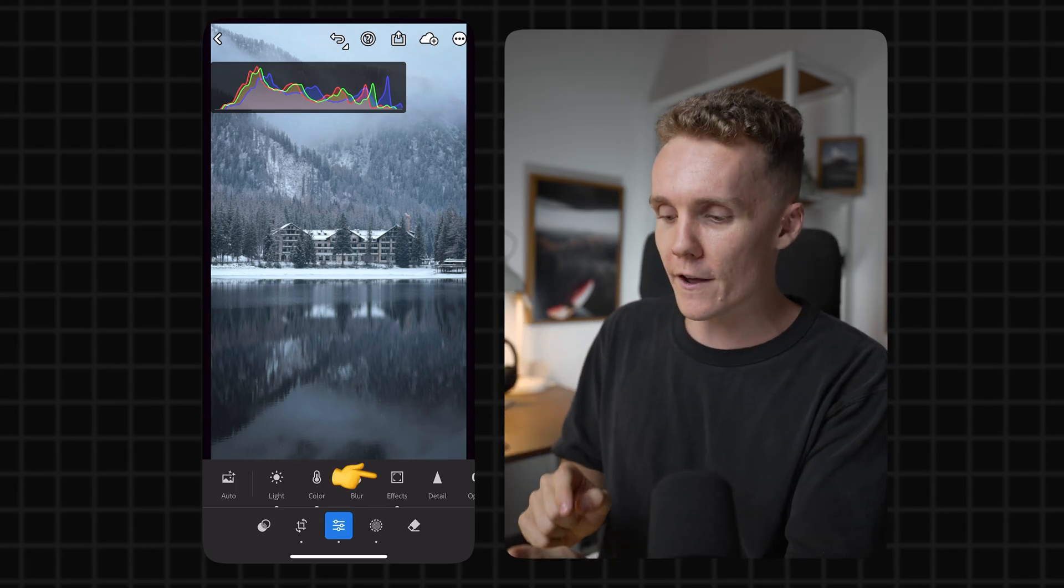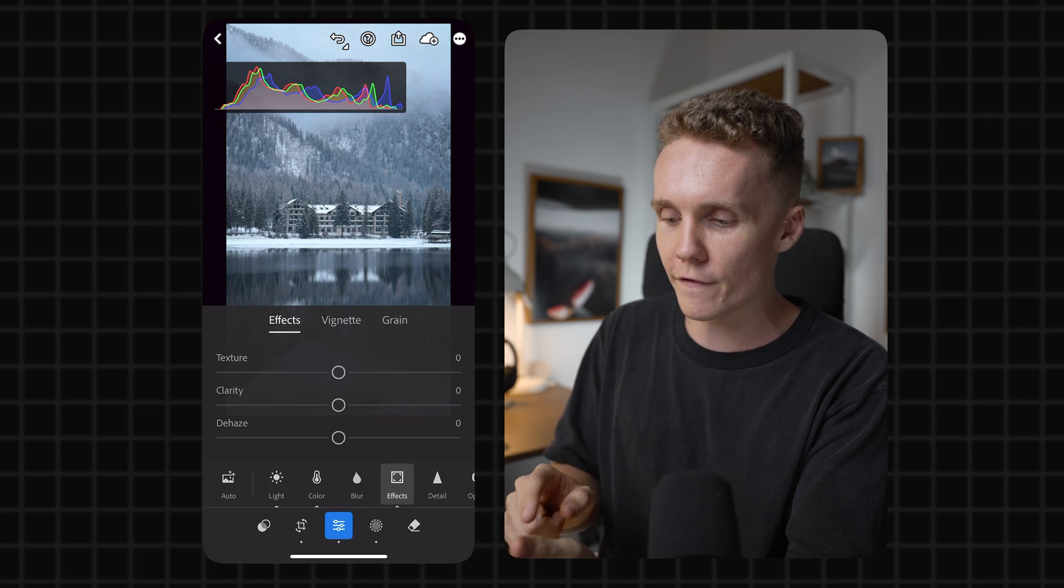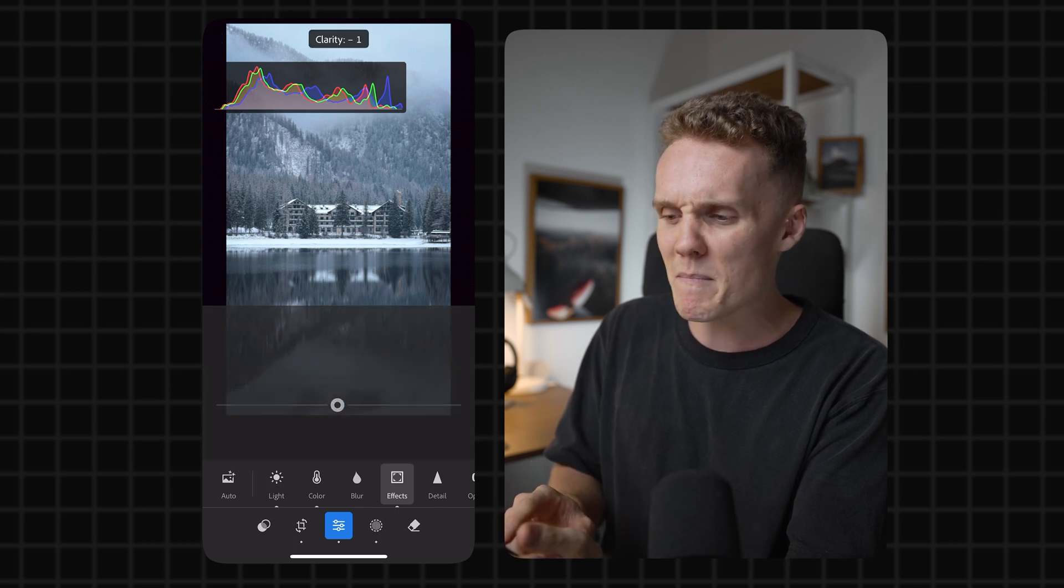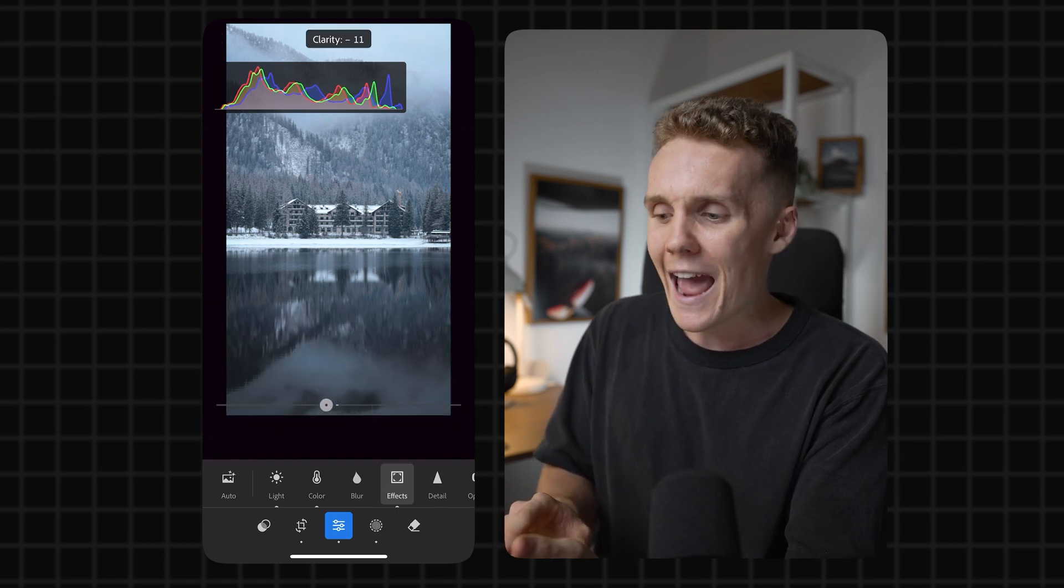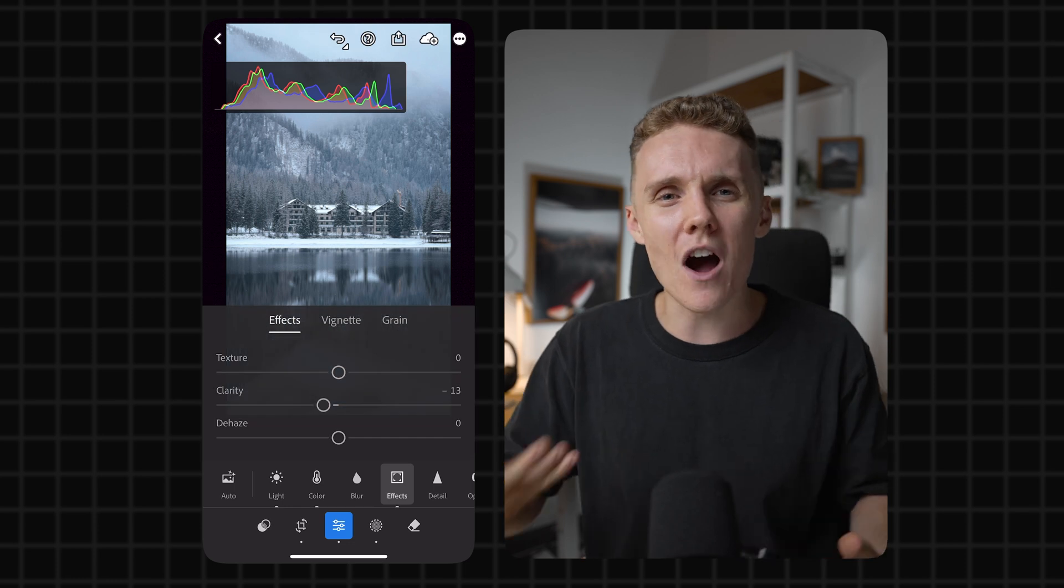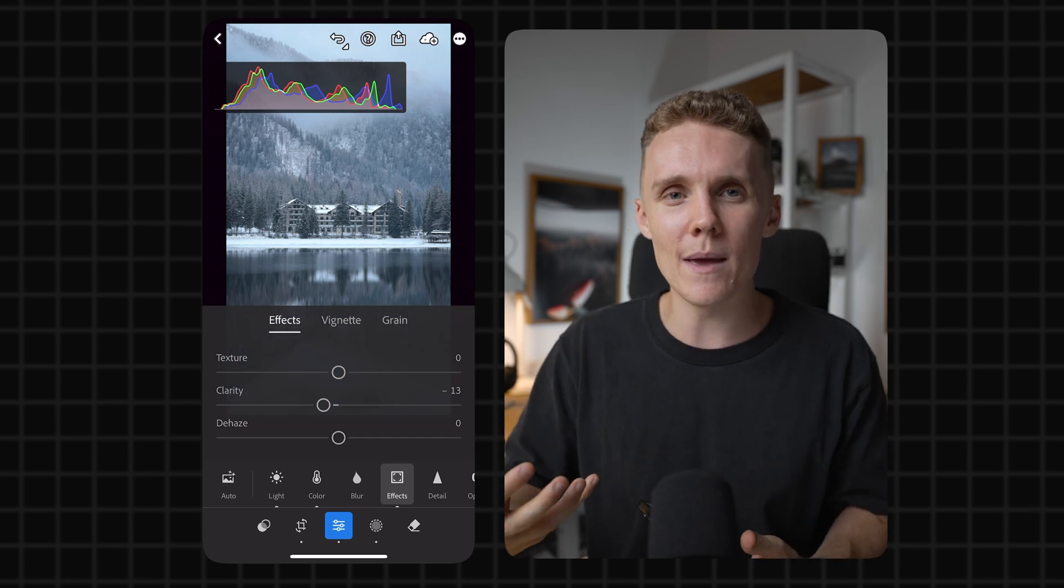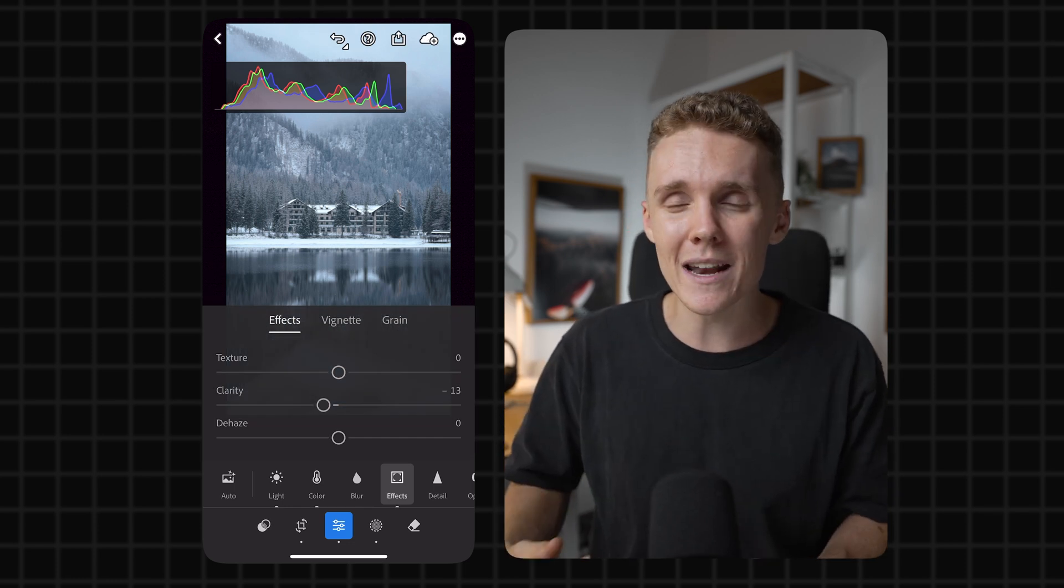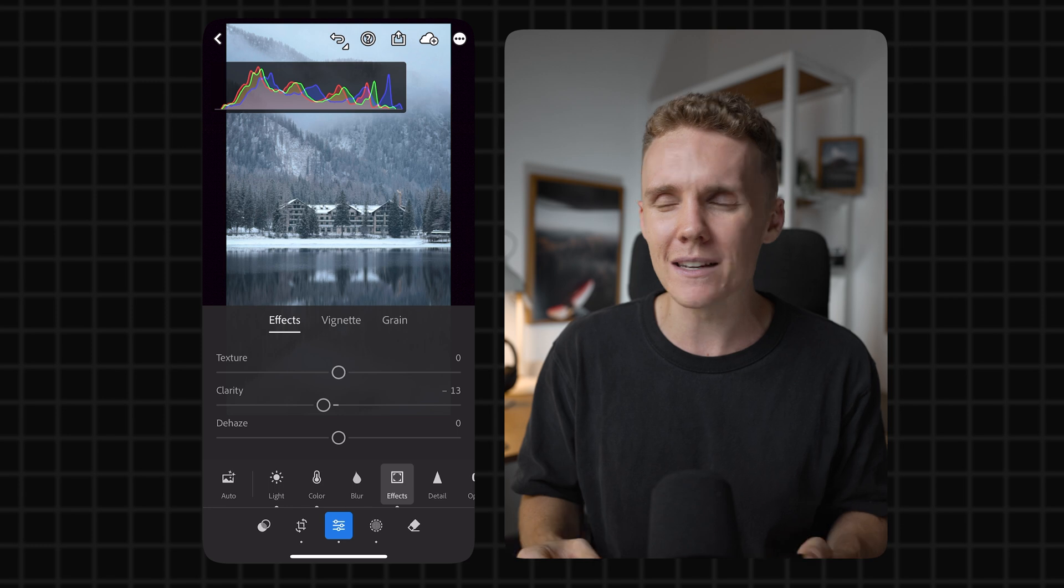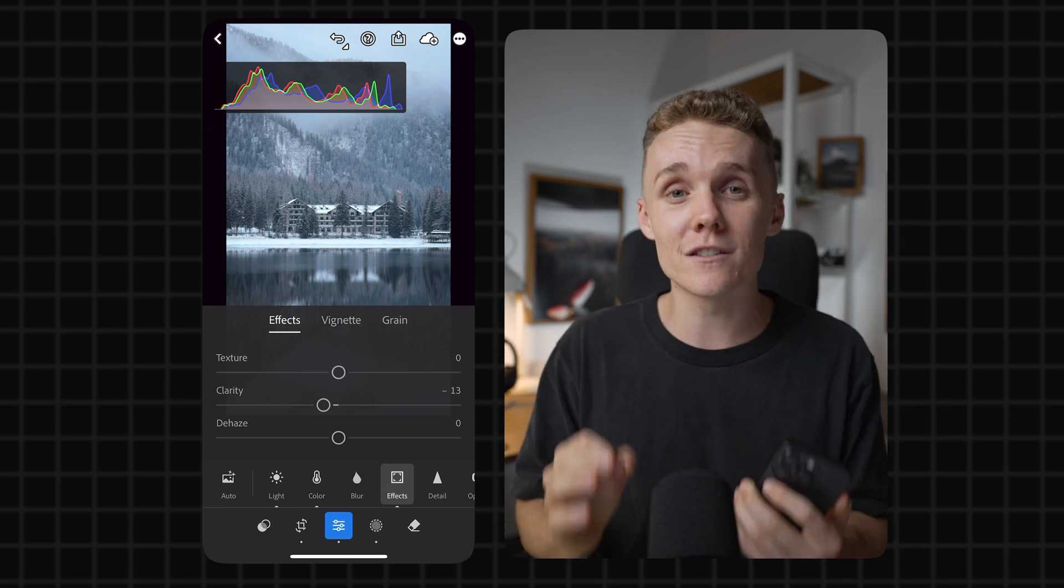So what you want to do is open up the effects tab right here, then over to effects, and then just drop the clarity maybe by like 10 to 15. And it just adds a little bit of a nicer feeling to your image. It softens those highlights a little bit and takes away all the over-sharpening. Maybe not all of it, but definitely a solid majority of it. I love doing this and I do it on nearly every single one of my shots.